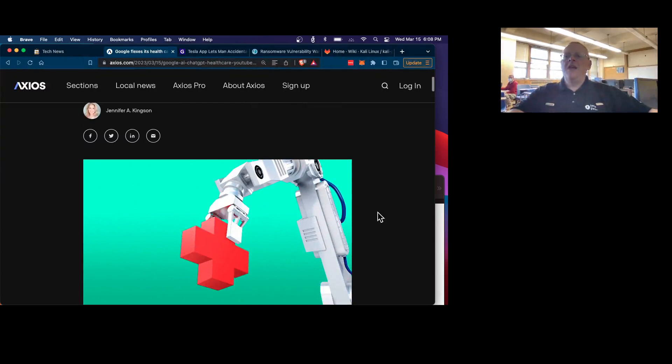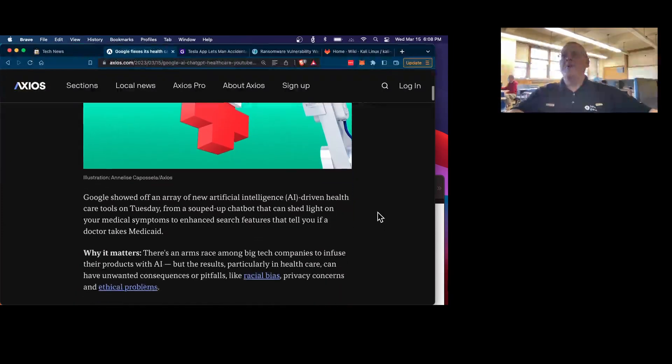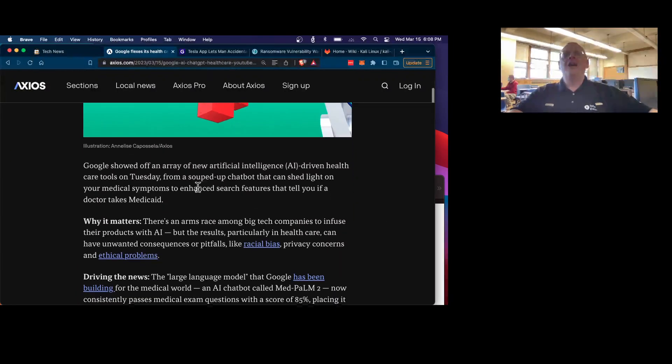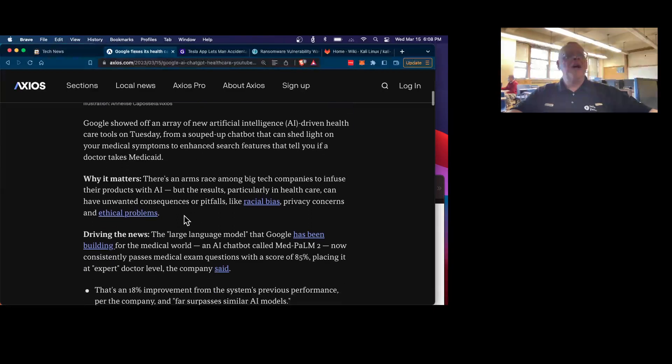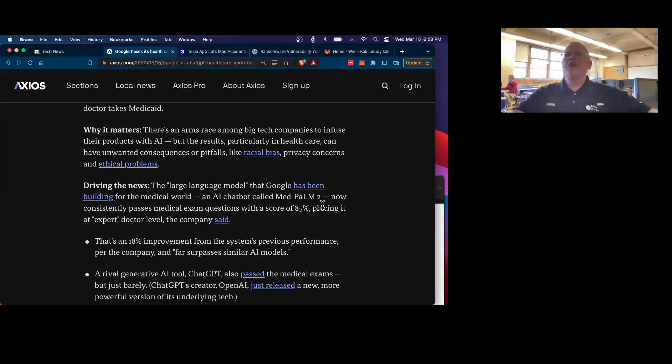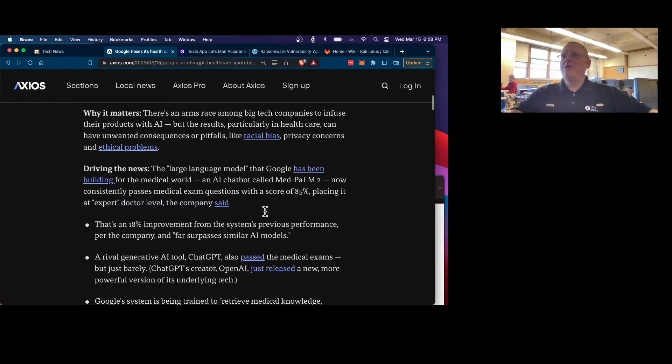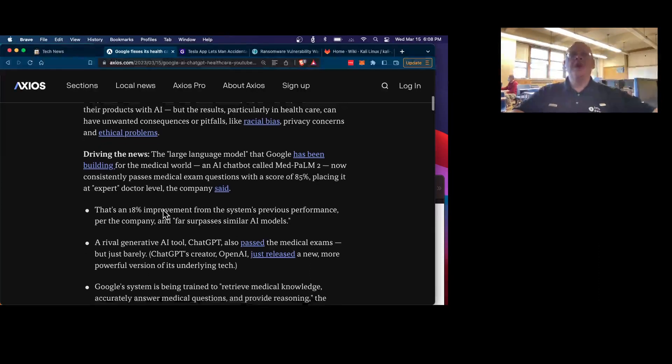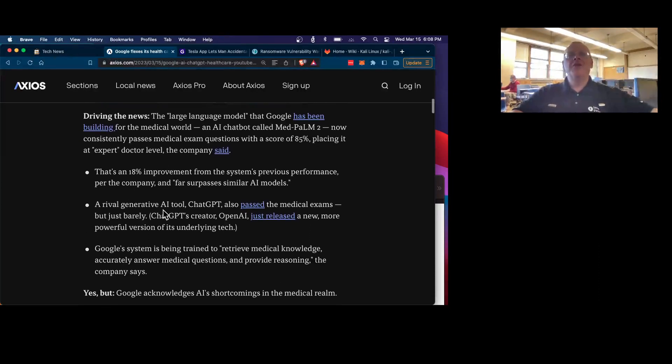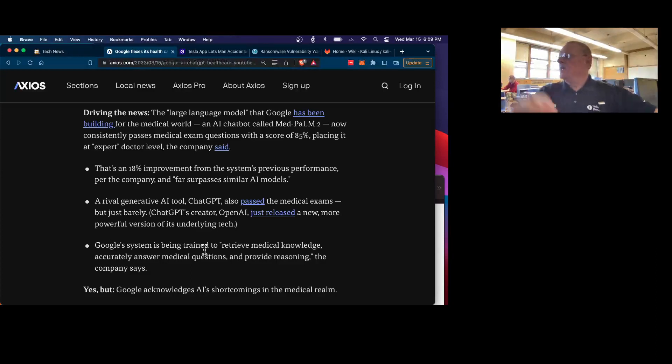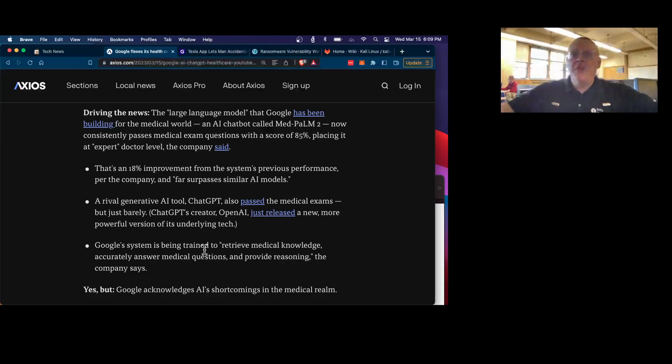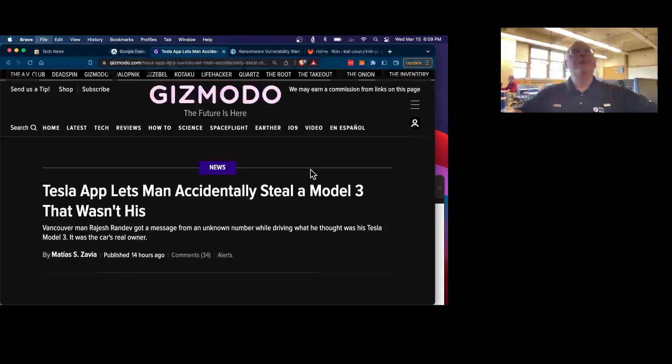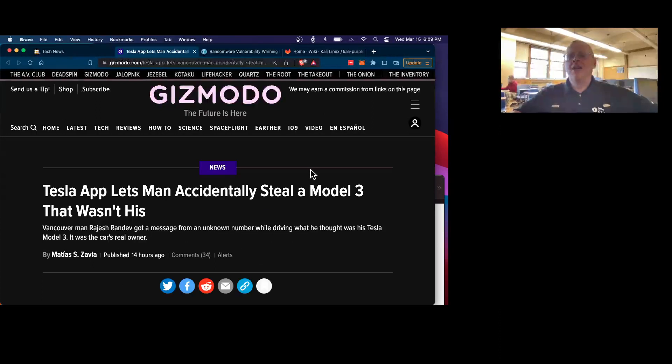Google is making AI tools to help doctors and patients with medical decisions, and they claim that their medical AI product, which they call MedPOM 2, is now so good that it passes medical exam questions with a score of 85%, placing it as an expert doctor. So they say this will be helpful for doctors and patients to get medical information, although of course you can't trust it too much, but apparently it may be quite helpful, as long as you remember that the AI, of course, doesn't know what it's doing. It's just guessing what word comes next, but we'll see how much that helps people.